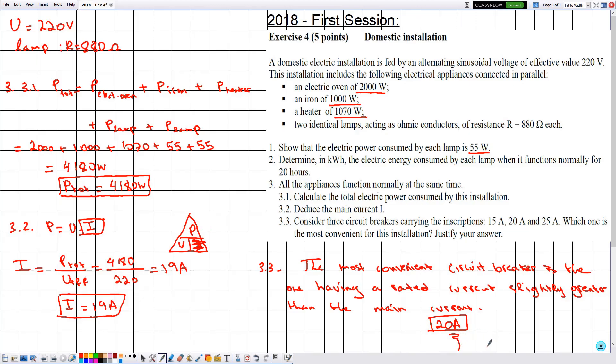With this, we have finished solving this exercise. I hope it was beneficial for you. See you soon in another one.